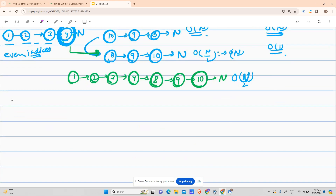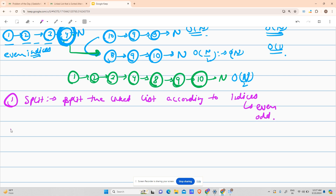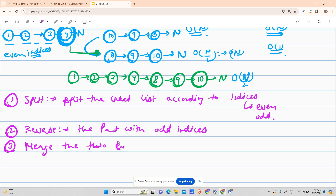So our steps are: Step 1 — split the linked list according to even and odd indices. Step 2 — reverse the part with odd indices. Step 3 — merge the two halves. We've discussed this thoroughly, and now it's time to code.